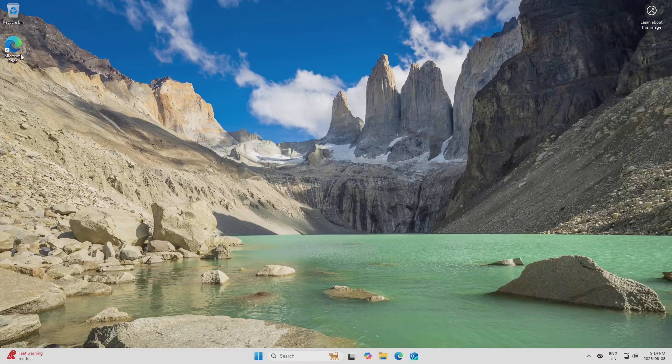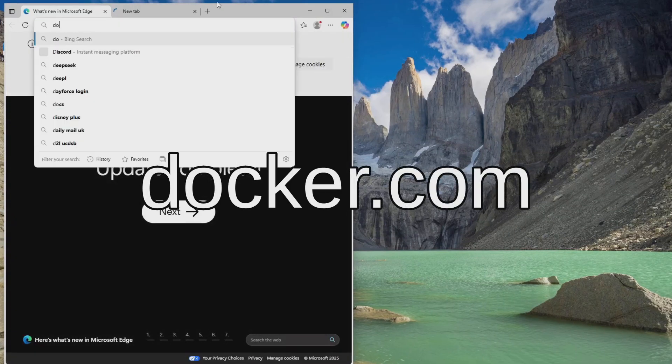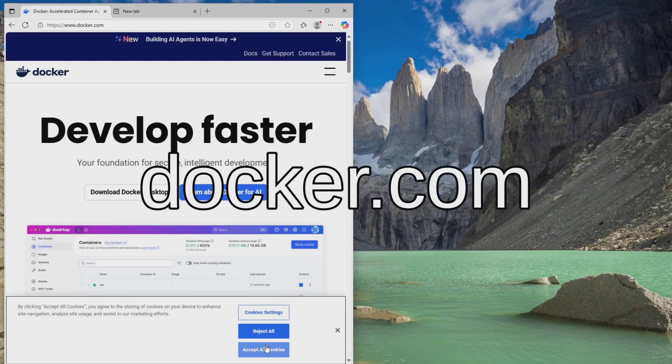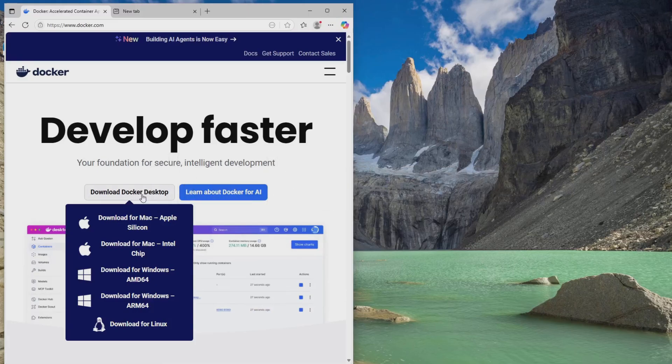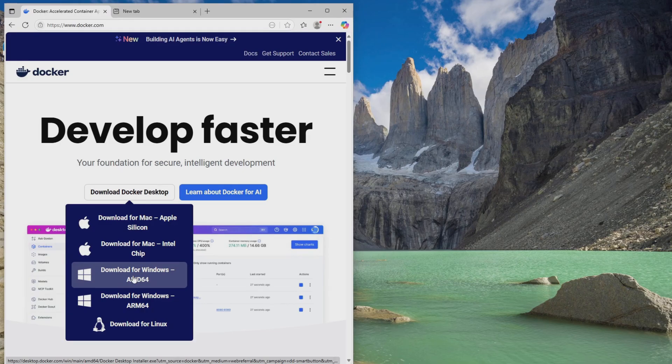So I'm just going to open a web browser and I'm going to go to Docker.com. I'll just accept all cookies, and I'm just going to hover this button here, Download Docker Desktop, and I'm going to click Download for Windows, AMD64.